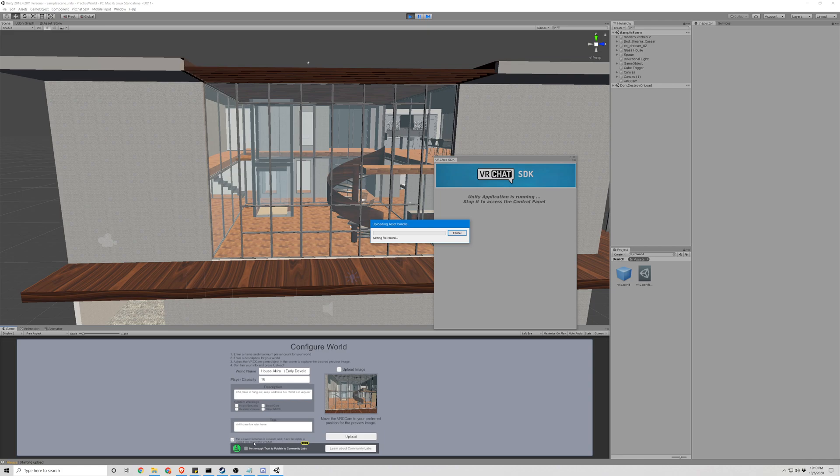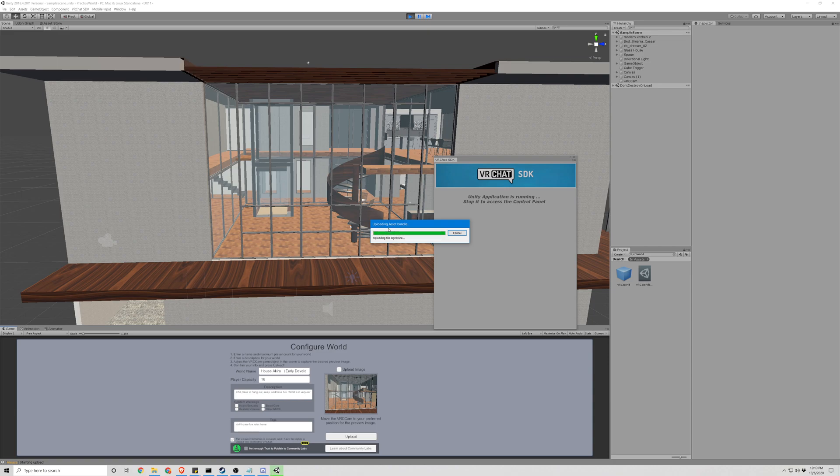If your VRChat account has enough trust, you can publish it to be public, and if not, it goes directly to private. Mine goes to private. So once this is done uploading to the VRChat.com website, we'll go take a look at how to edit it and look at it from there.